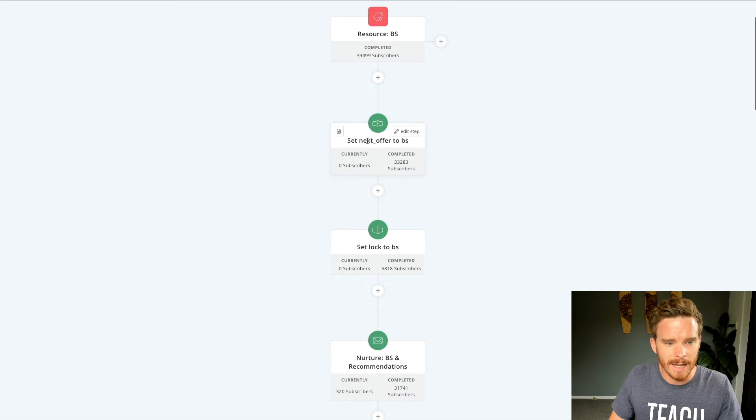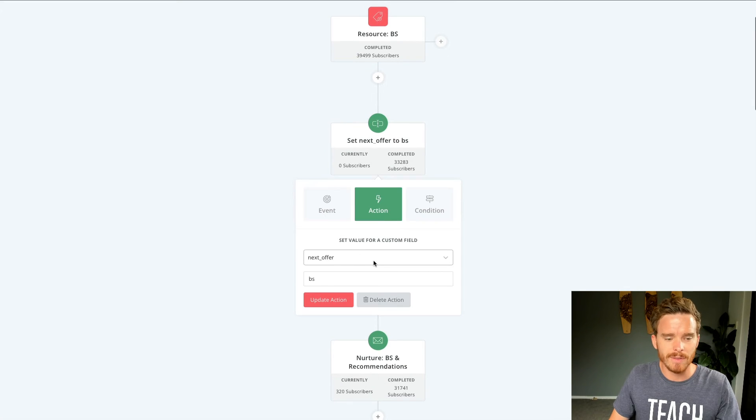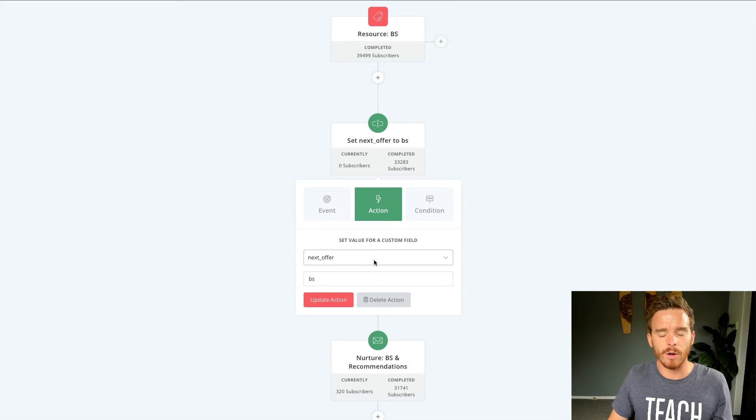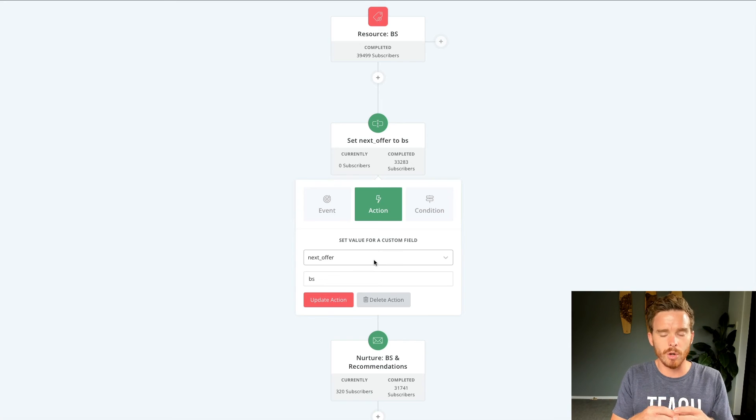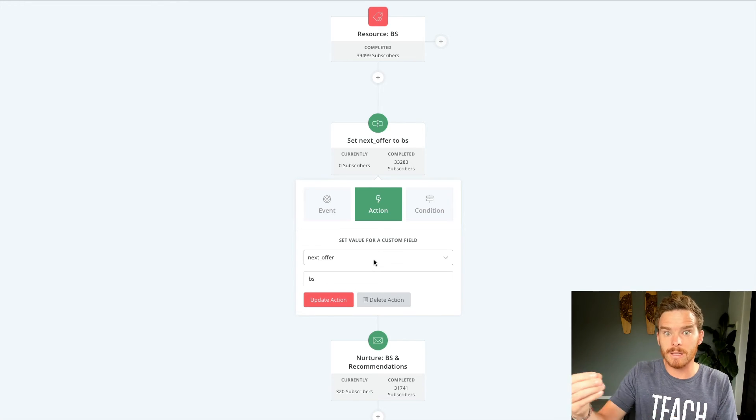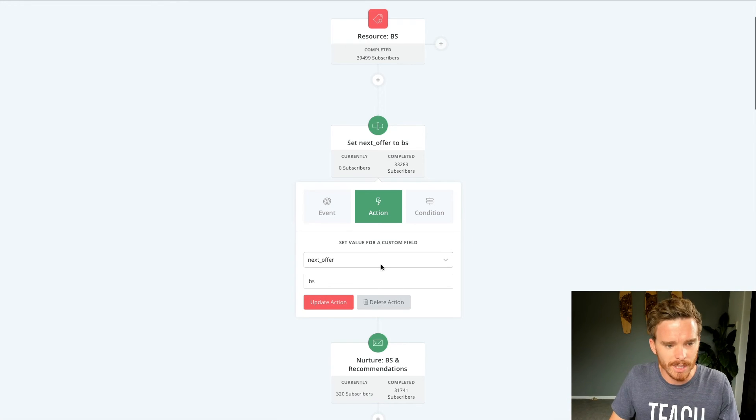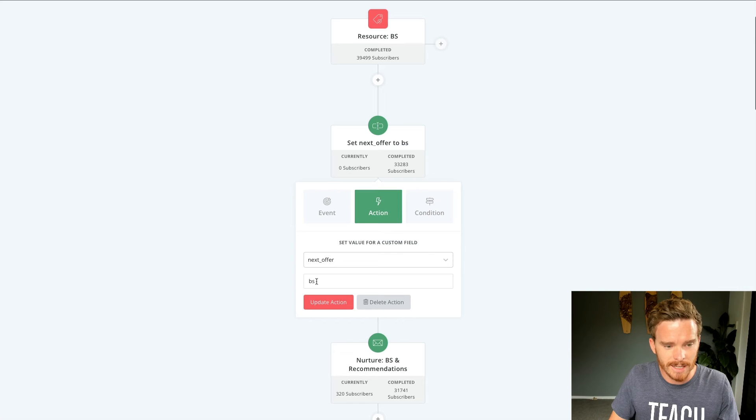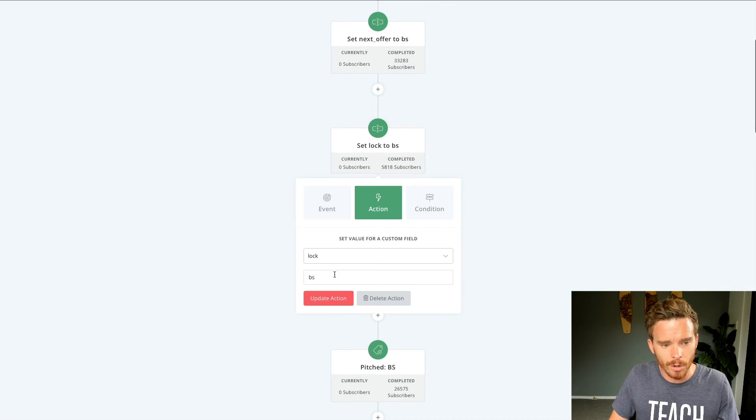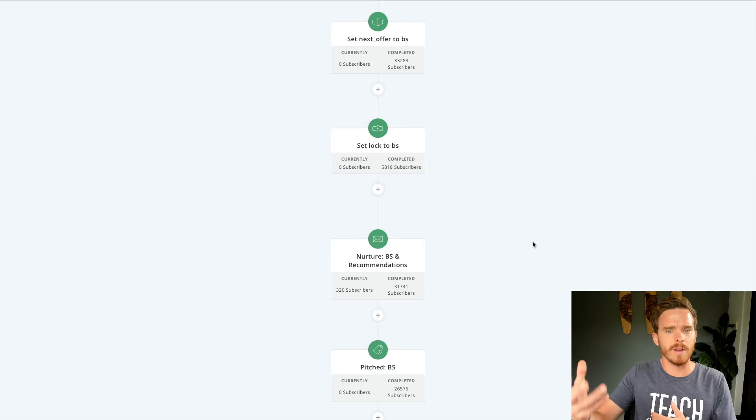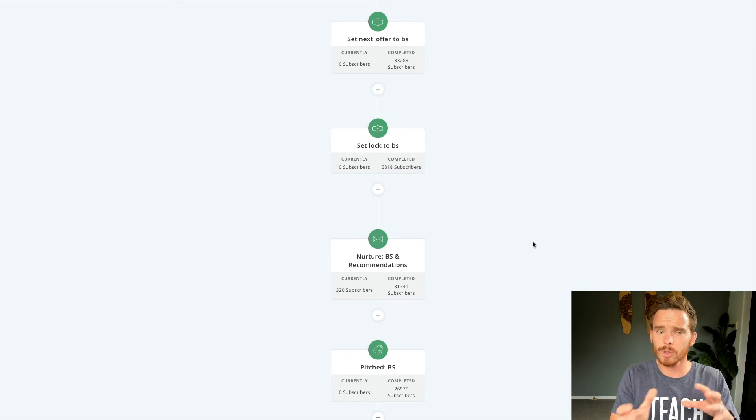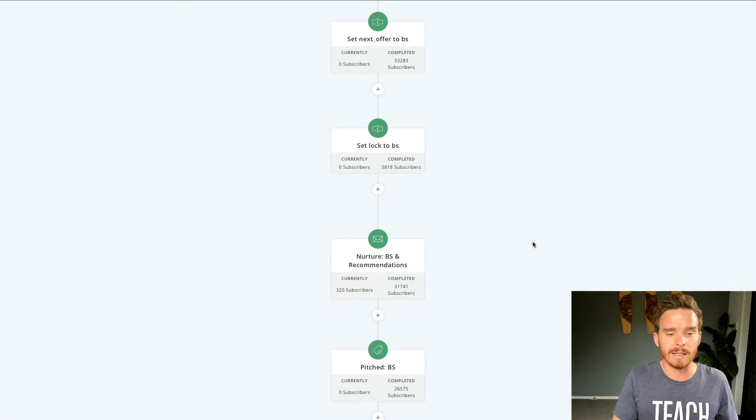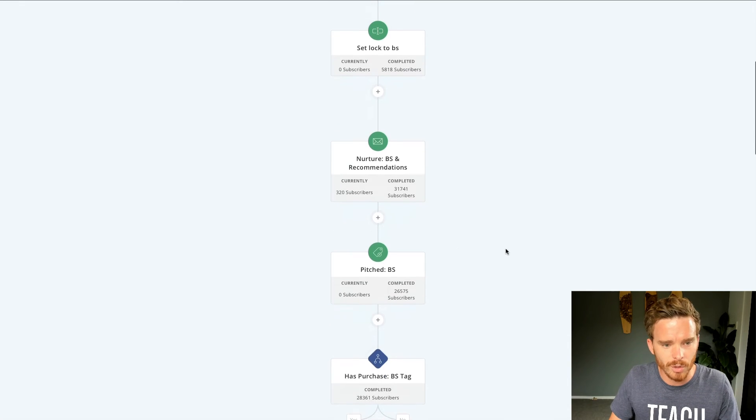I then update a custom field here. So I have this field next offer, which is a field that I use to show the next thing that somebody is being pitched in my sort of product ladder. So I'm saying the next thing is they're being pitched on book summaries. I then lock them to book summaries. So this means if I'm sending a newsletter, I can exclude people that have that lock filled in to make sure I'm not overwhelming people with too much at once.